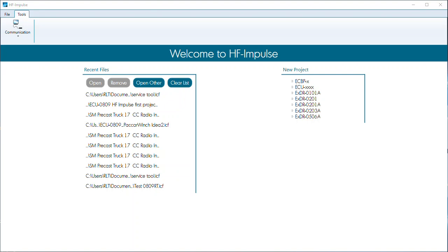The first thing that needs to happen is install CODISIS and HF Impulse on your computer. Unlike the other ECDRs — the 101, 201, 203, and 506 — the 809 actually uses CODISIS. The user will use the HF Impulse interface to create CODISIS code. So before the code can be created for the 0809, both CODISIS and HF Impulse need to be installed, including any device drivers.